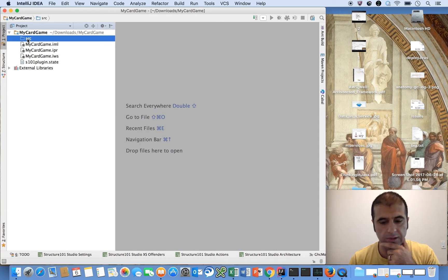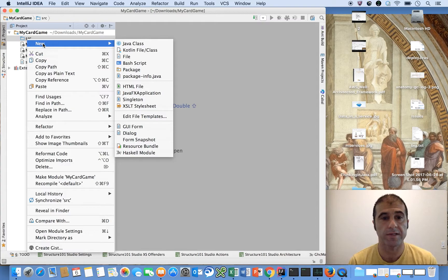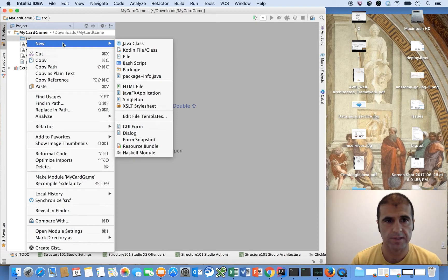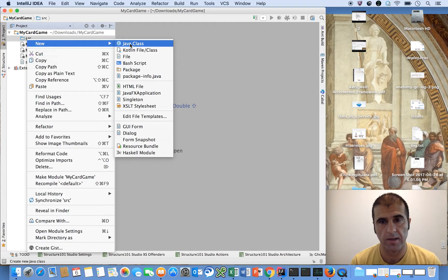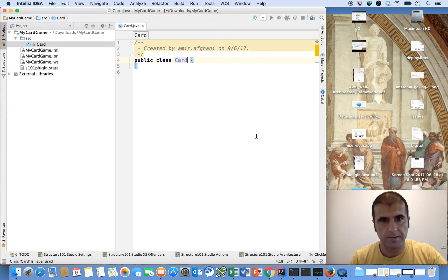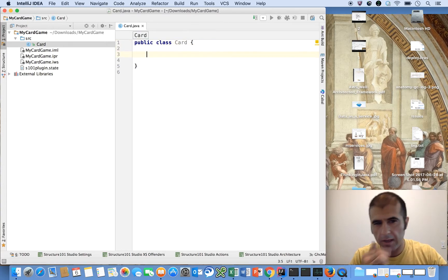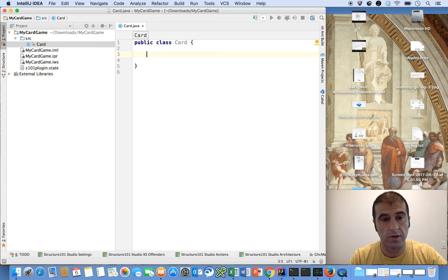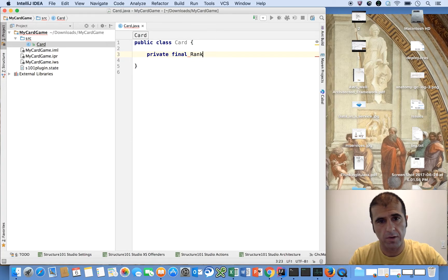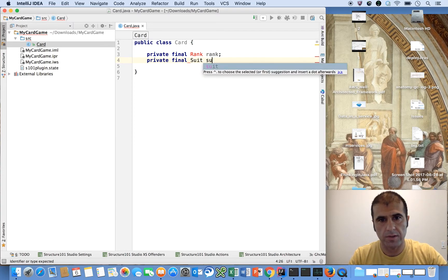Our whole module is going to only consist of two class files — one called Card and one called Deck. So let's start by modeling the card abstraction. We're going to say that a playing card consists of something called a rank — private final rank rank — and private final suit suit.